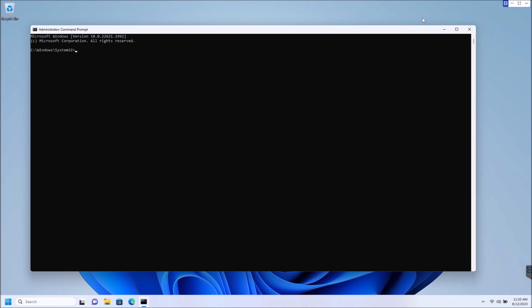So again, that's all there is to it, guys, to make command prompt run as administrator by default each and every time.